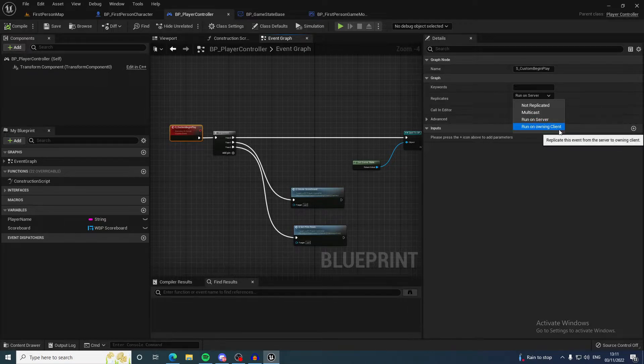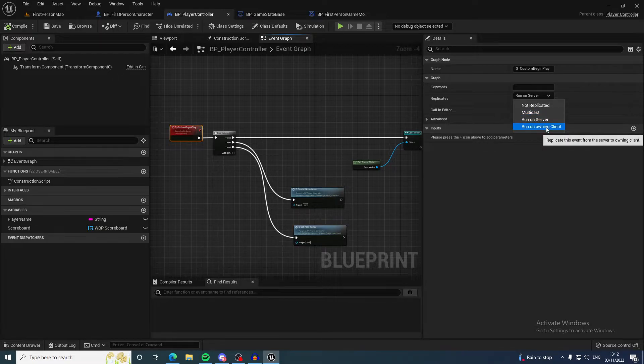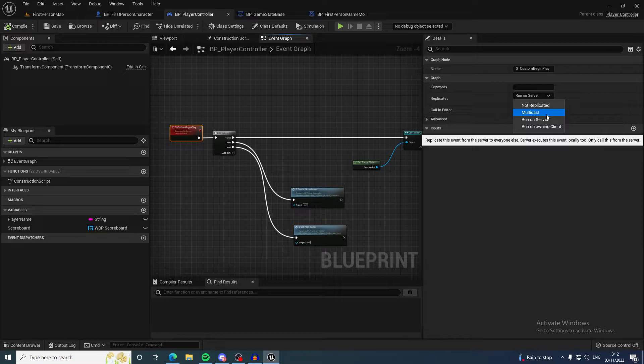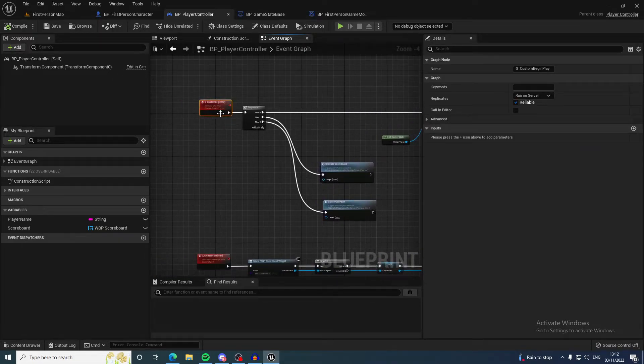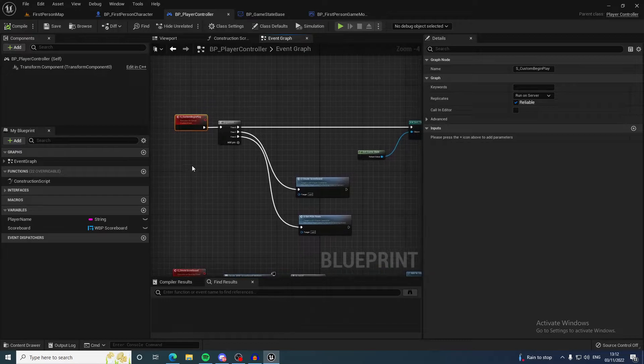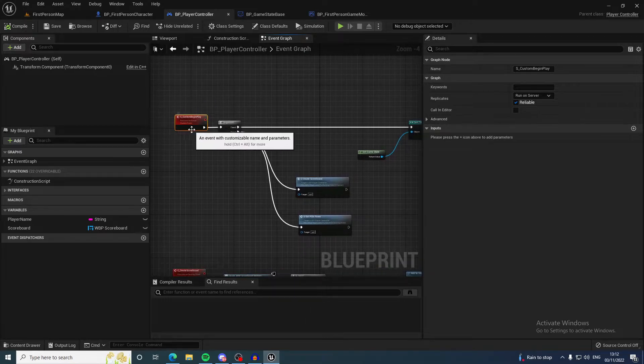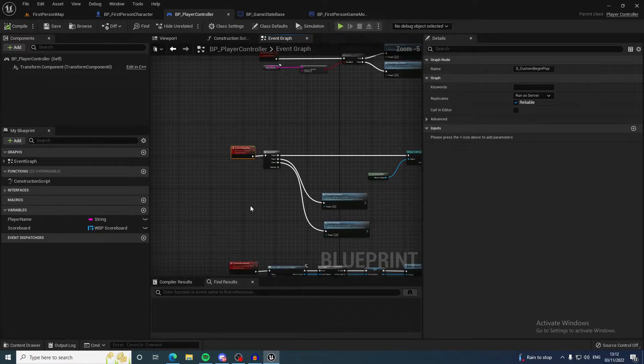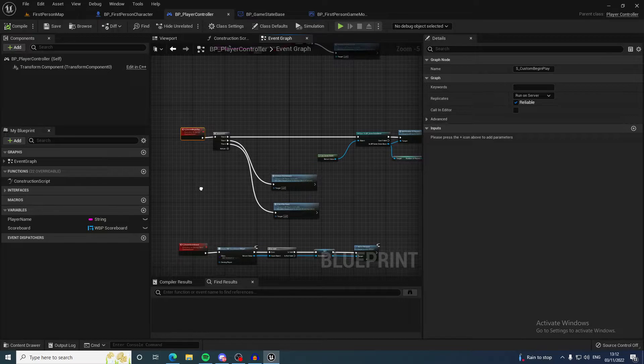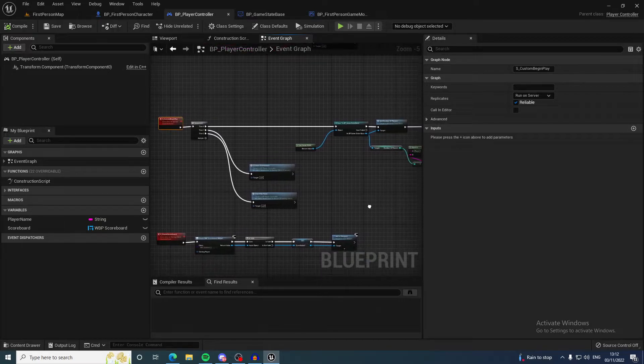Each of these have very good use cases and nuance to each one. Basically, if you're going to set data or something that needs to happen on the server, it's better to call it on the server RPC just to make sure it happens on the server.